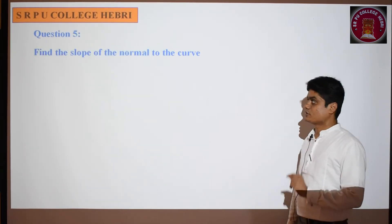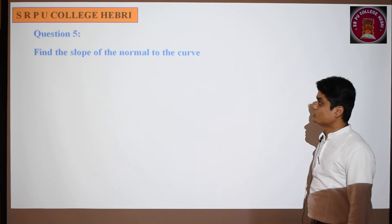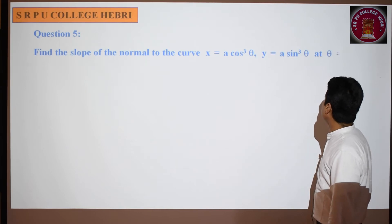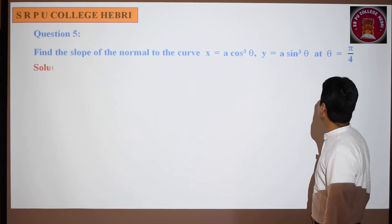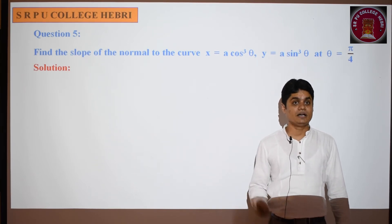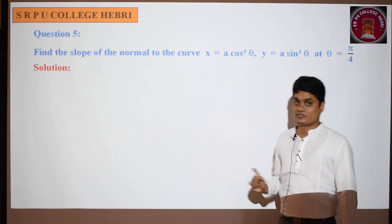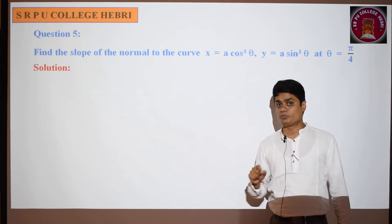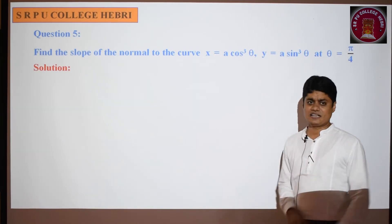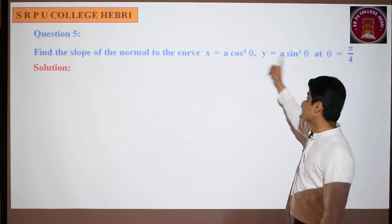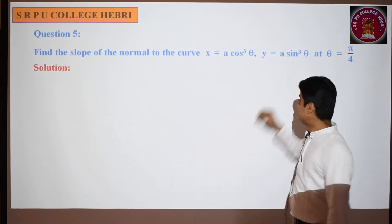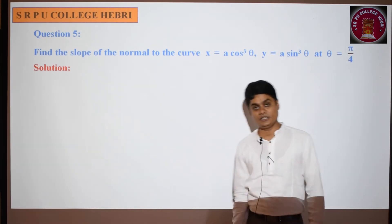Moving to the next question: find the slope of the normal to the curve x = a·cos³θ, y = a·sin³θ at θ = π/4. The last few problems were for finding the slope of the tangent. Now we are going to find the slope of the normal. The slope of the normal formula is -1/(dy/dx) at (x₁, y₁). If you do the differentiation of this function perfectly, it is very easy to find the slope of the normal.